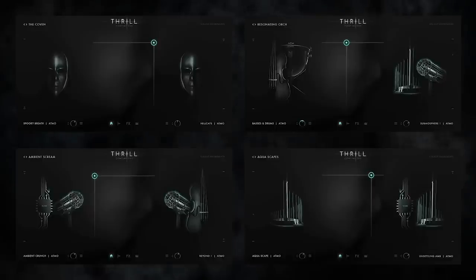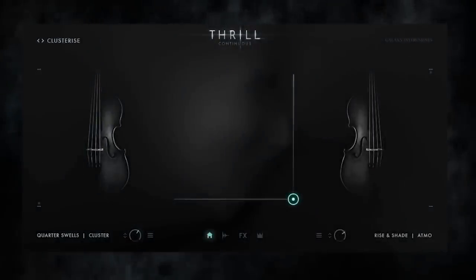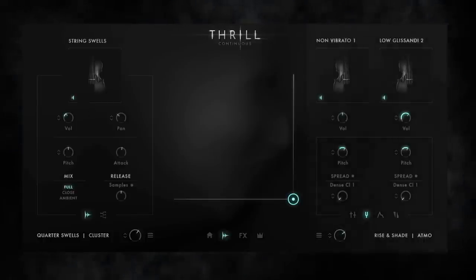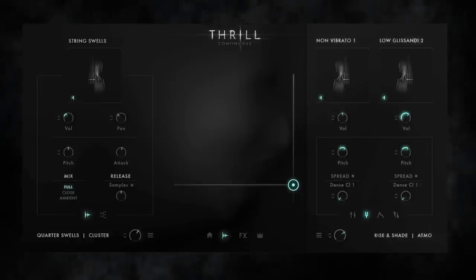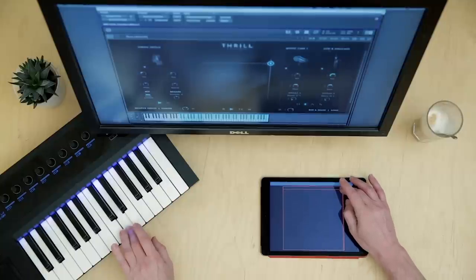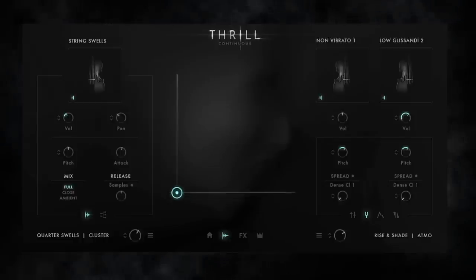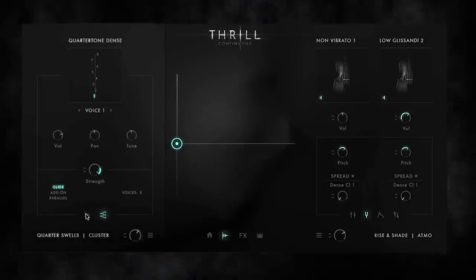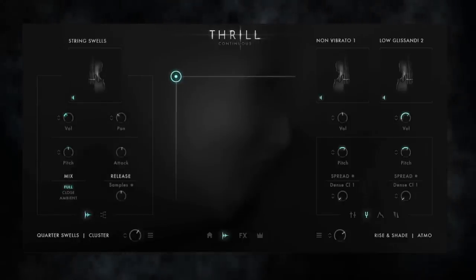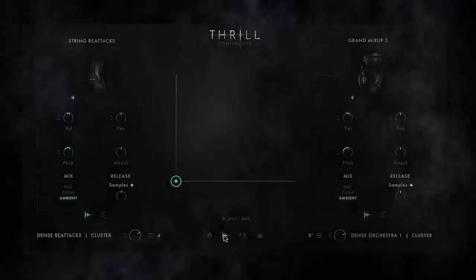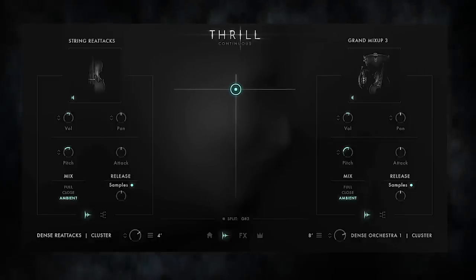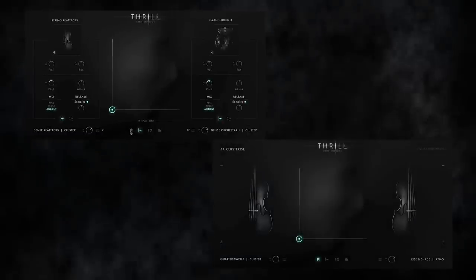Now we wanted to strengthen the build-up with another element, which is a continuous cluster riser. It consists of two elements: a high string cluster atmosphere, also used earlier, but which is now continuously pitched with a Y axis. And a second Thrill created with a cluster designer, combining string swells with a dense quarter tone voicing. Those together with an additional cluster build-up, starting higher and a few seconds later, create a nerve-wracking tension build-up.